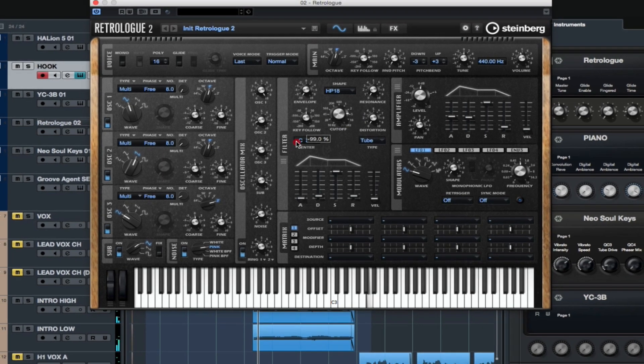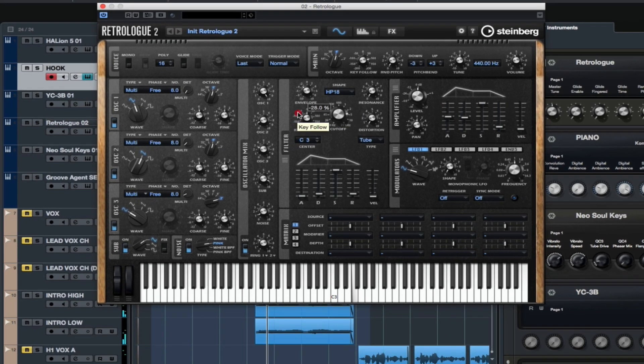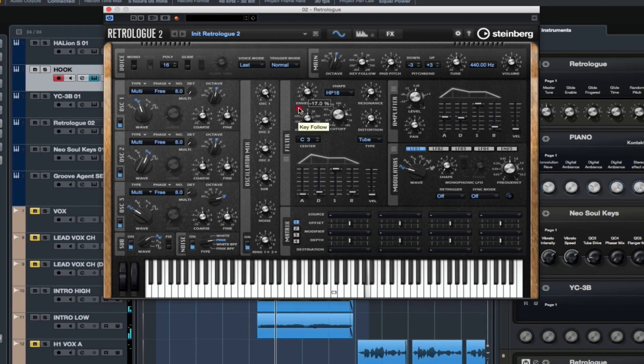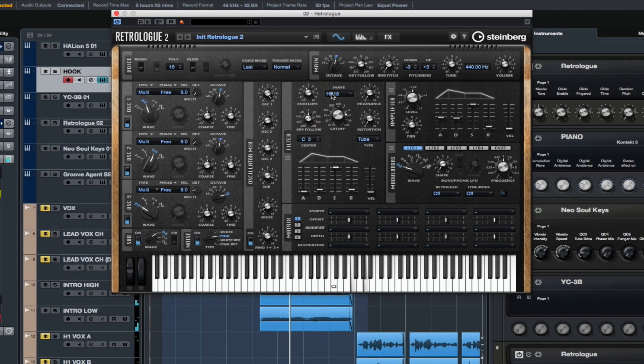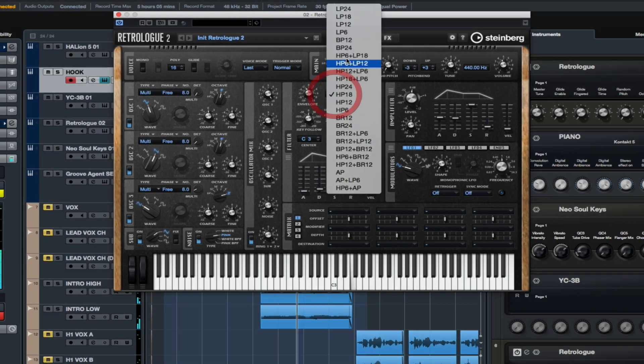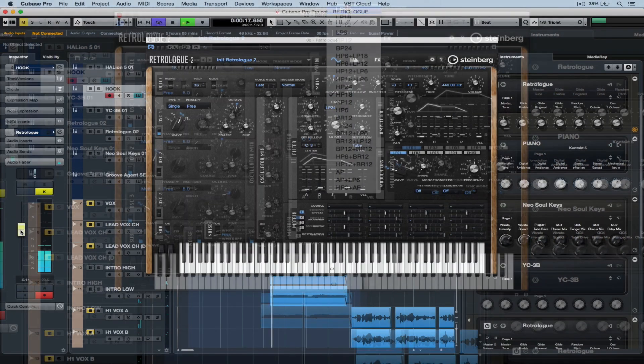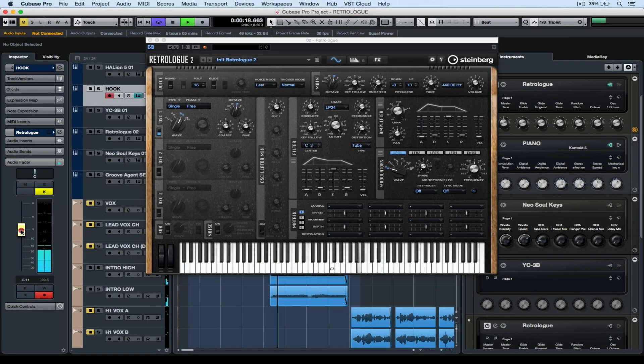But the advantage of having a digital emulation is we can do so much more in the process of creating a sound. To start building your own sound you need to start working with oscillators.